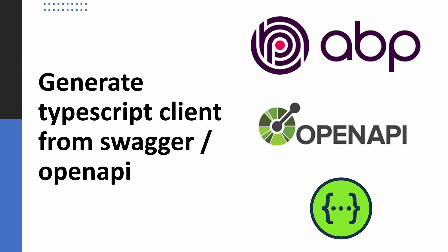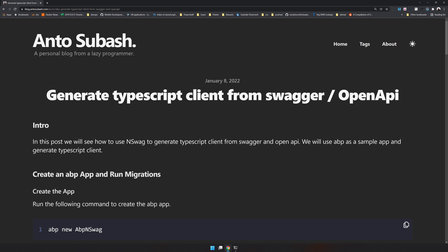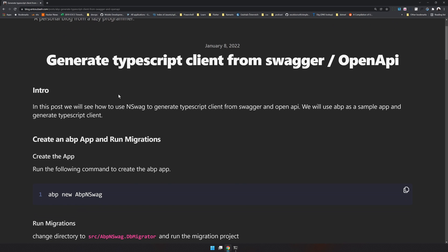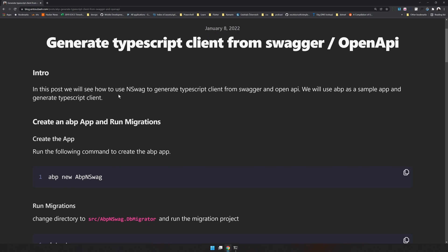Hello there, welcome back to the channel. In this video we are going to see how to generate TypeScript clients from your Swagger endpoint or OpenAPI endpoint using nswag or some other open source library. Let's get started. As always, I have created a blog post for this example. We are going to use ABP as a sample app - ABP has Swagger built in, so you already have a few endpoints to work with.